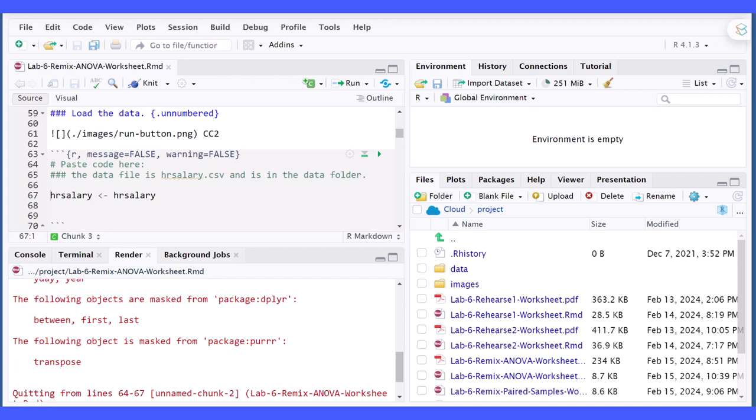Hi, this is Dr. Don. I want to show you a fairly quick way to find code that you need to load a data file in Posit Cloud or RStudio.